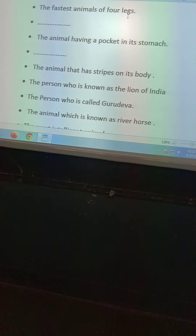The person who is called Netaji. The bird that dances when it rains. The most intelligent animal. The animal which is known as the River Horse. The person who is called Gurudev. The person who is known as the Lion of India. And the animal that has stripes on its body.